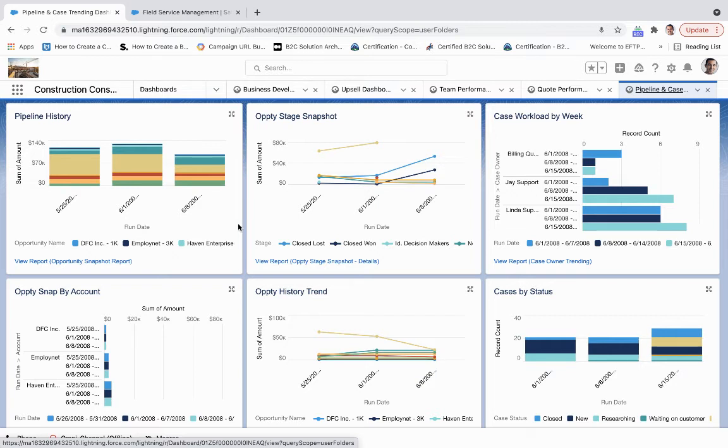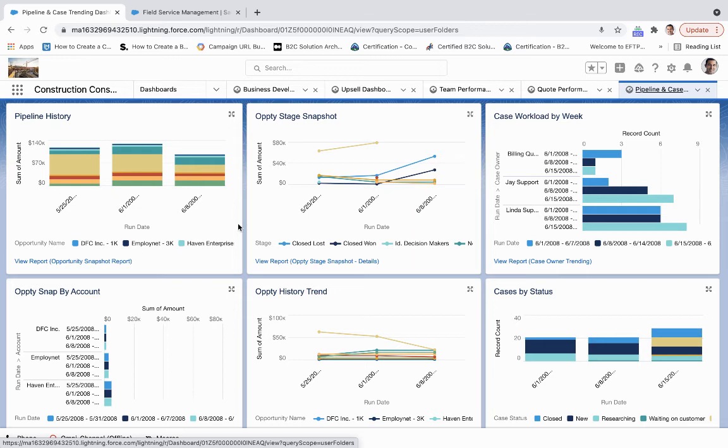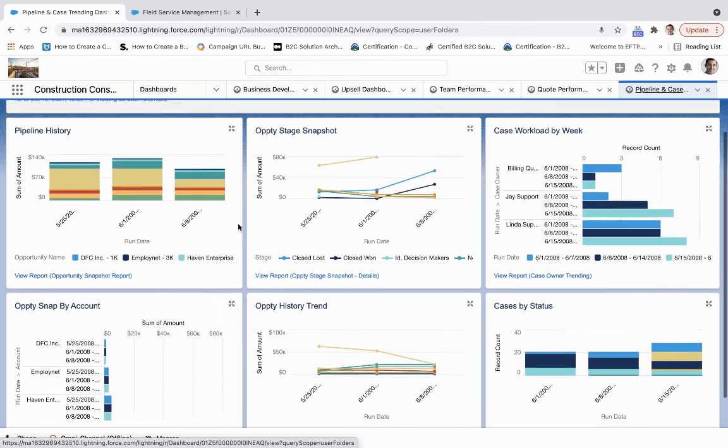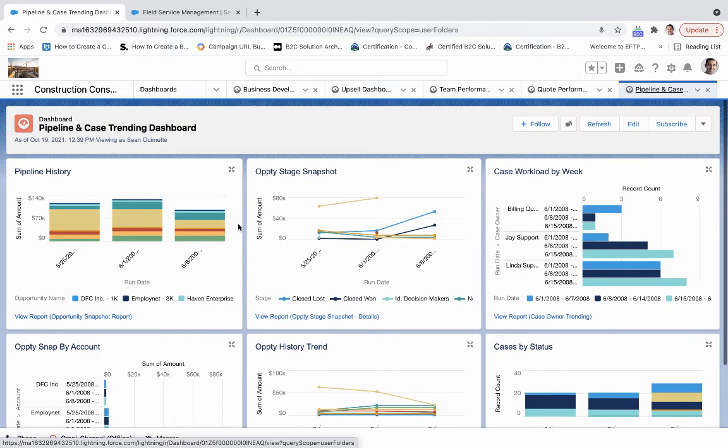And then for our case loads week over week, what does the volume look like there? How does the status change week over week so that we can keep an eye on both of these pieces?